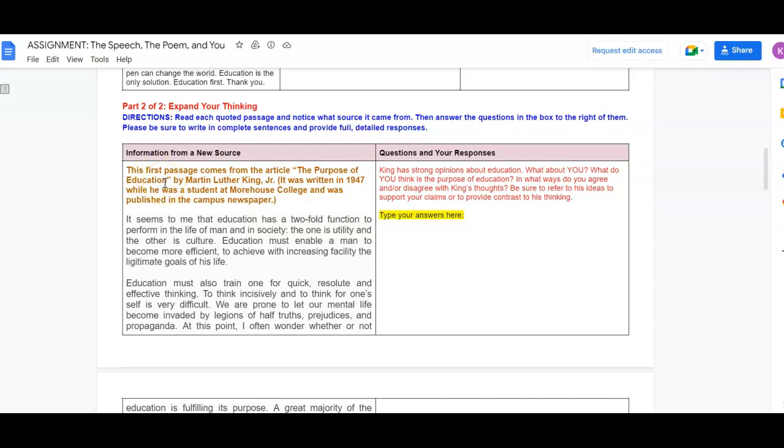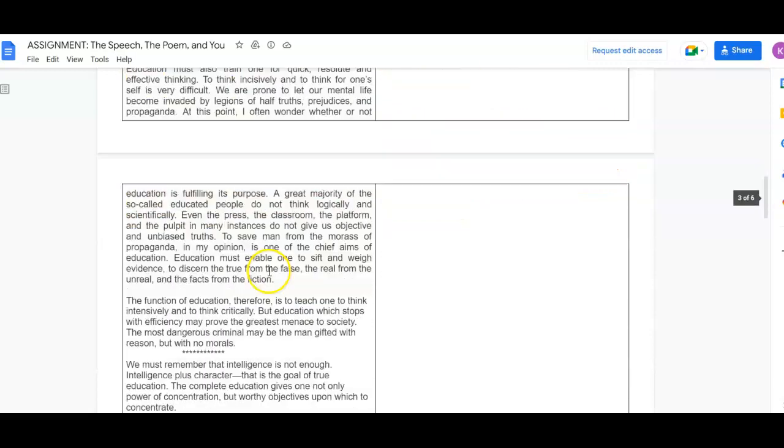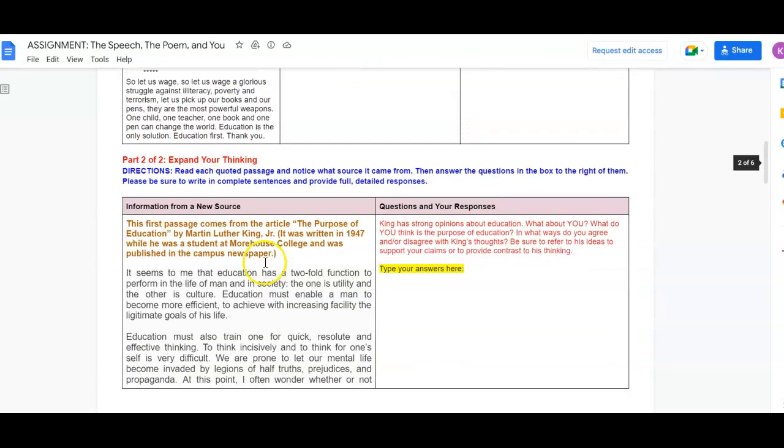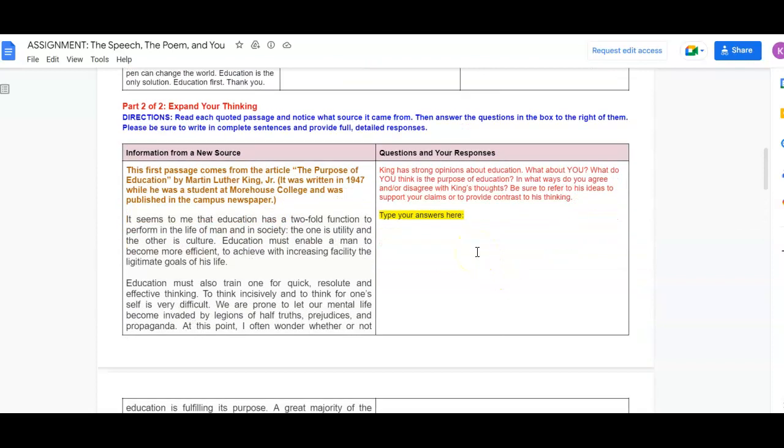So for this first one, you're going to read a passage from The Purpose of Education by Dr. Martin Luther King Jr. It was written in 1947 while he was a student at Morehouse College and it was published in the Campus Newsletter. So you'll read this excerpt and then you're going to answer this question.